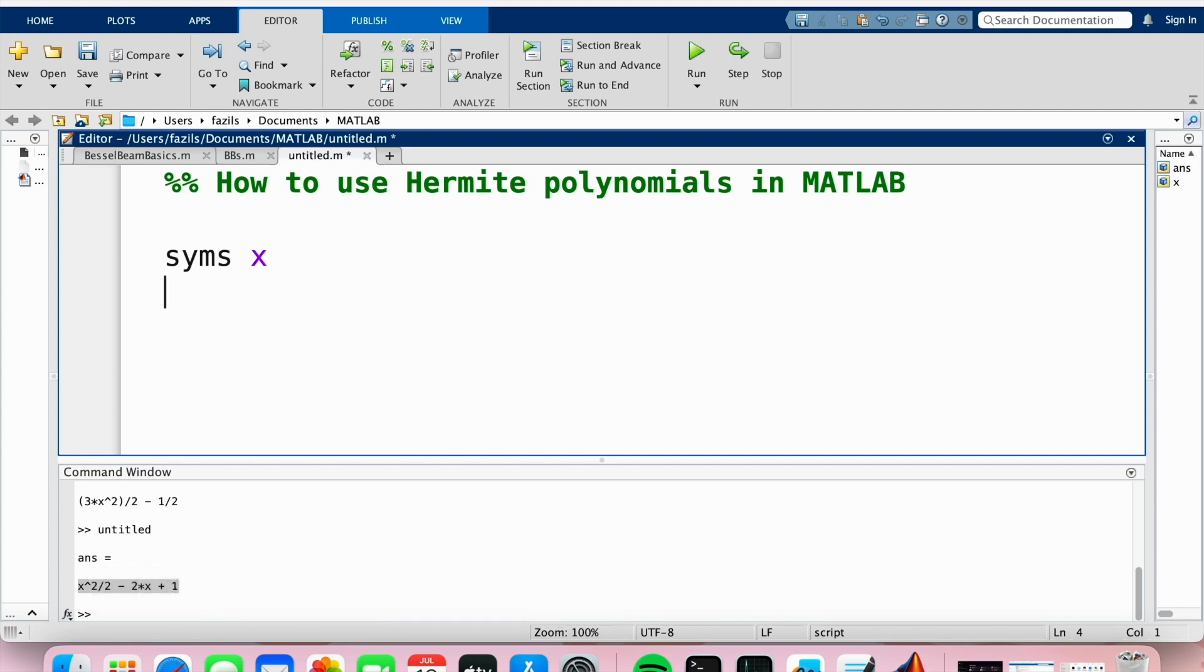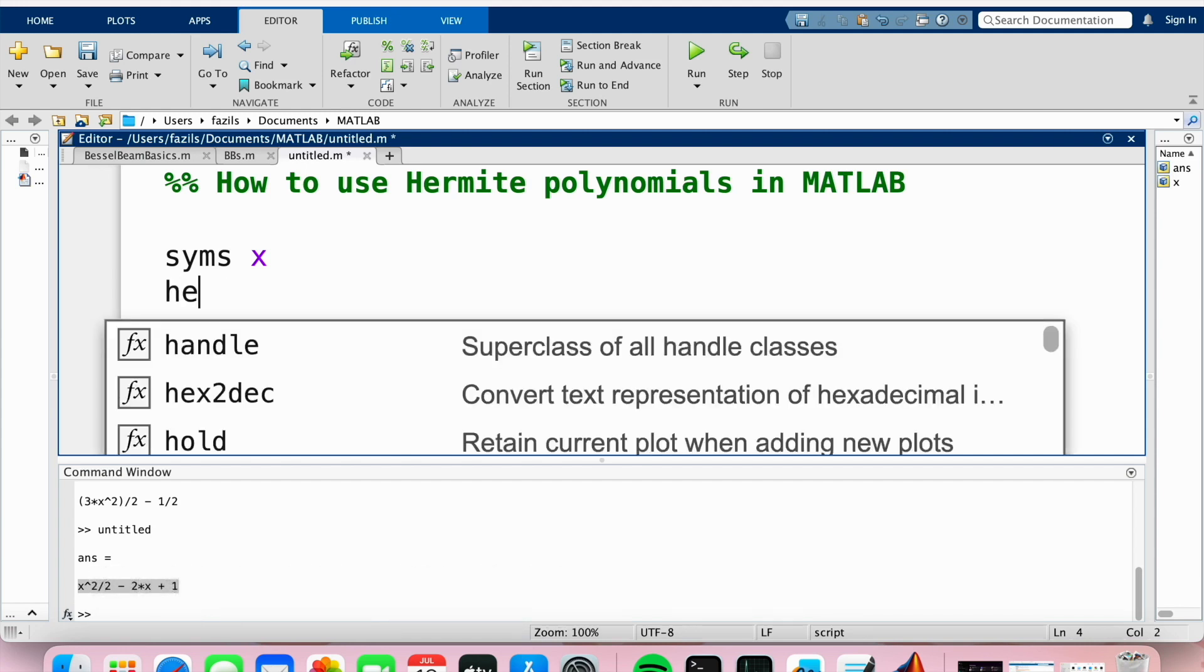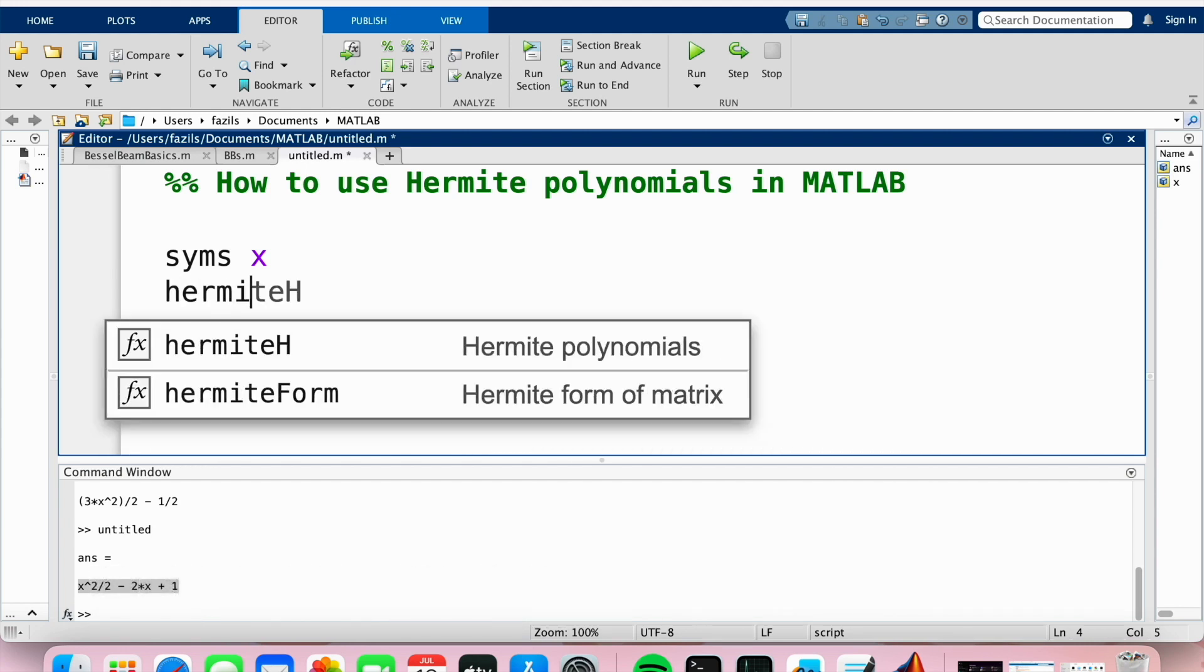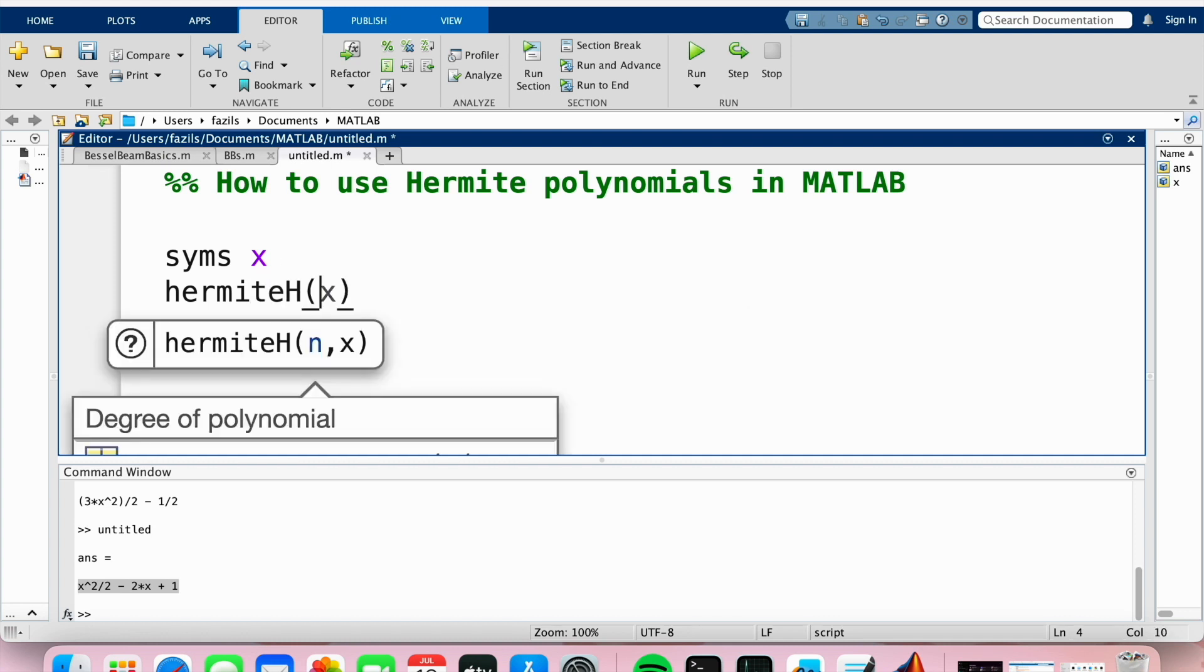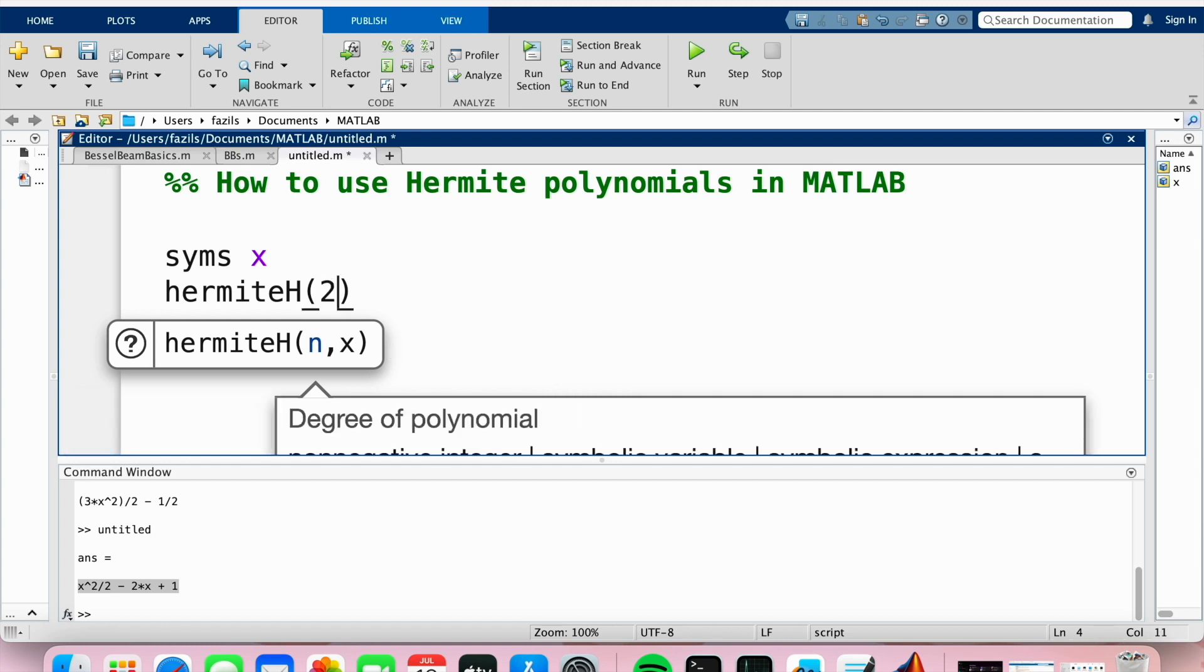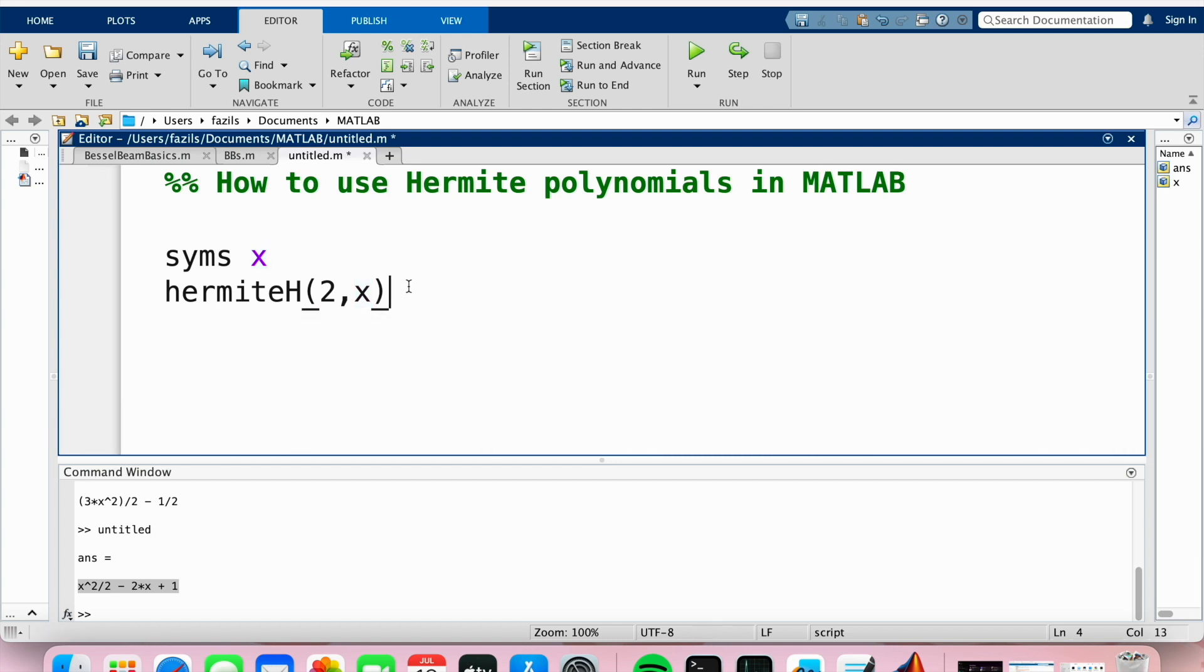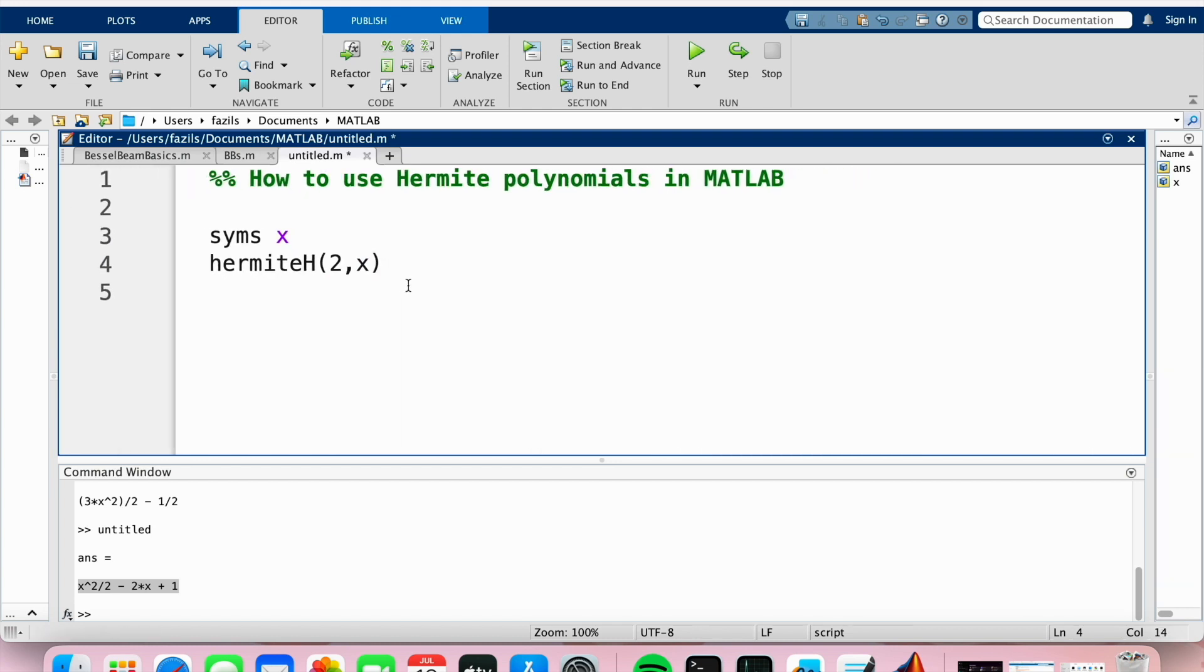Now the actual Hermite function is just hermiteH. That's the function that will produce the Hermite polynomials. The first input in that function is the degree of the polynomial - I'm just going to put 2 - and then the next is the independent variable of the polynomials, which is x.